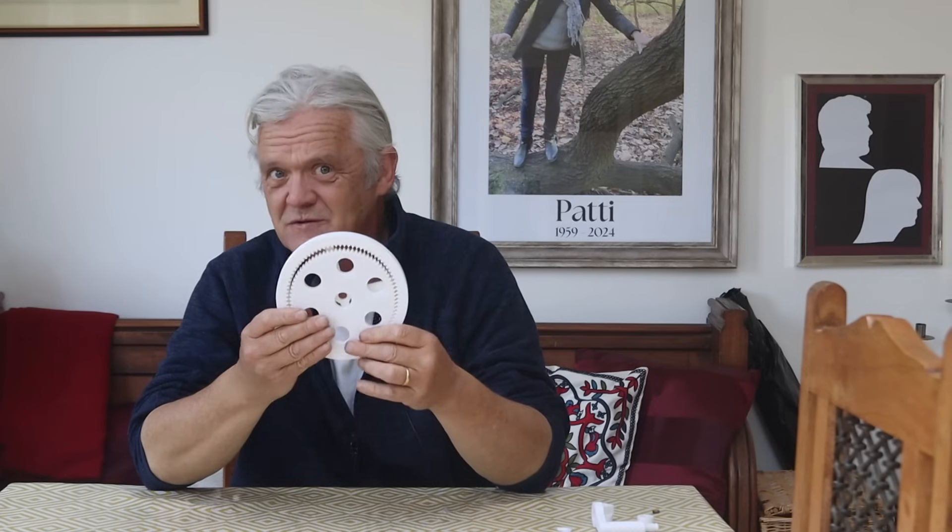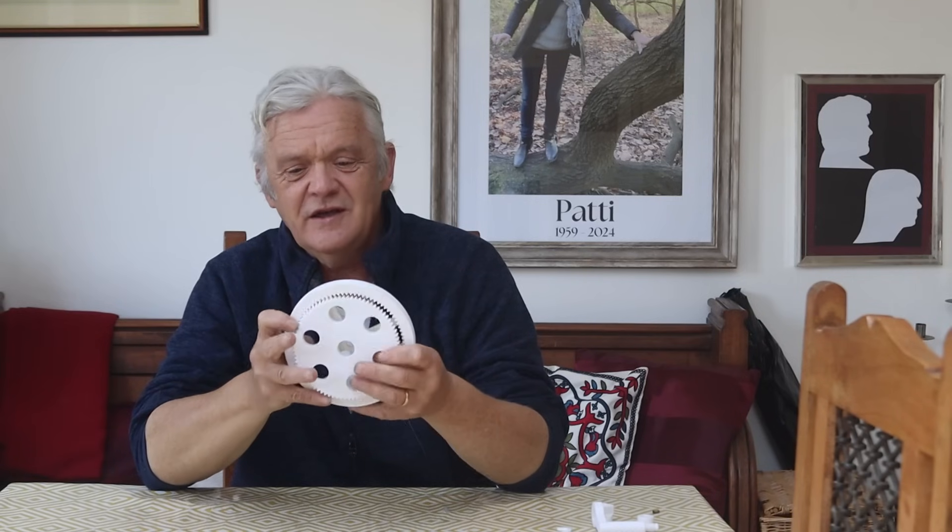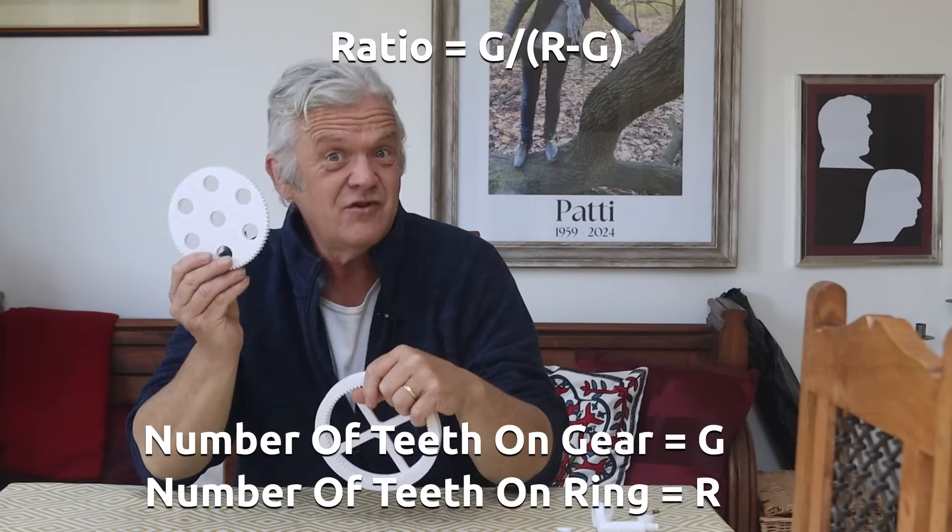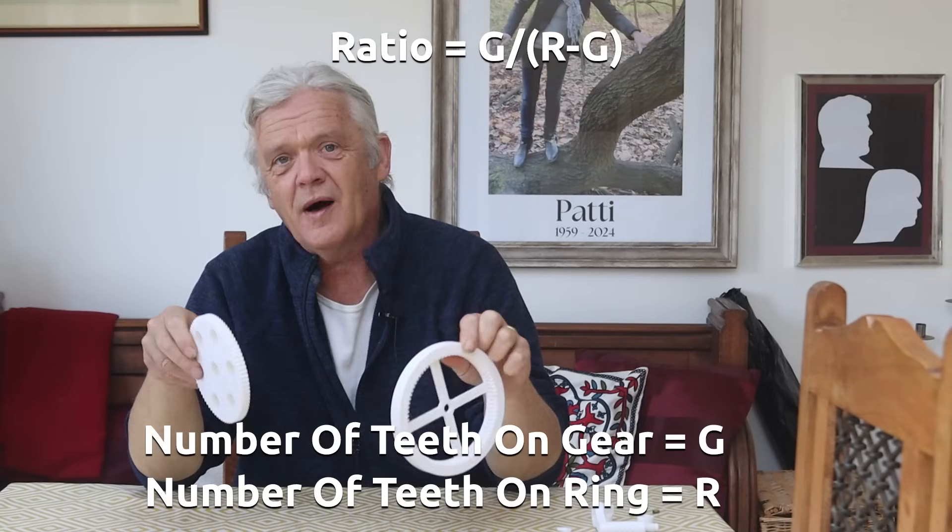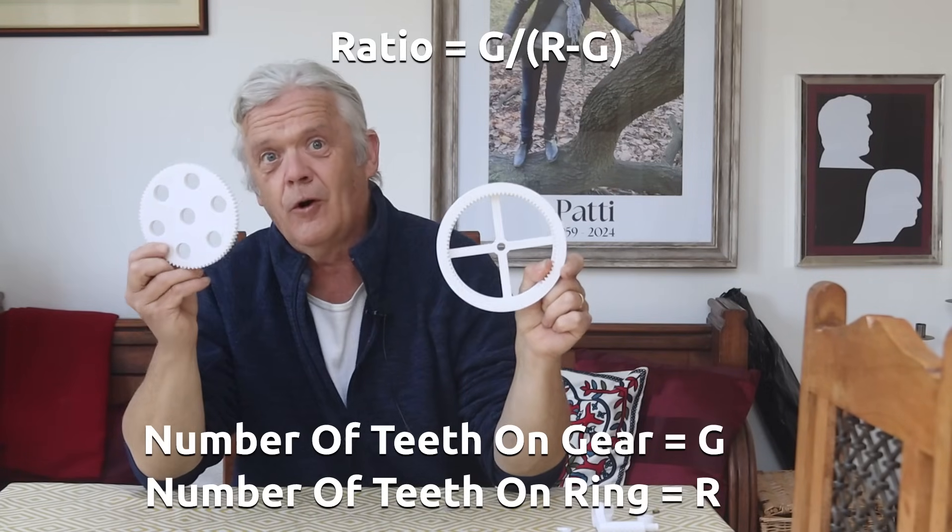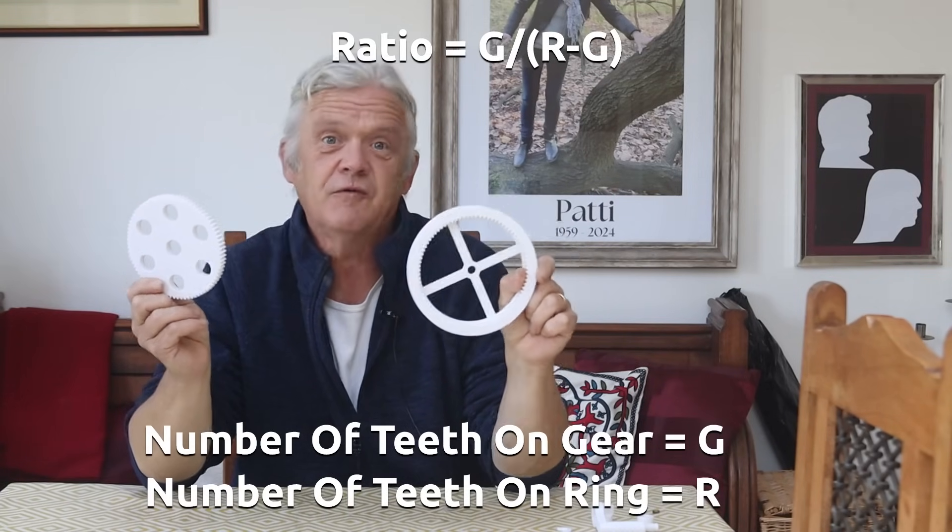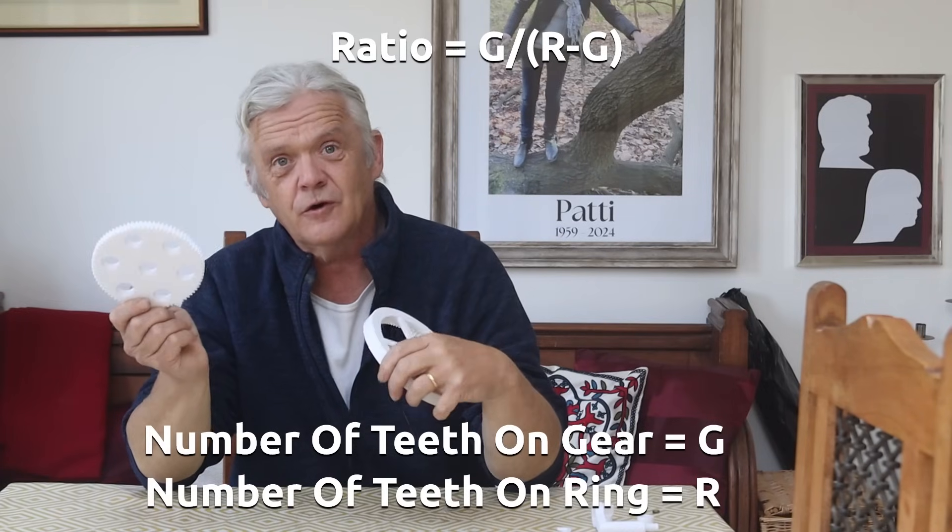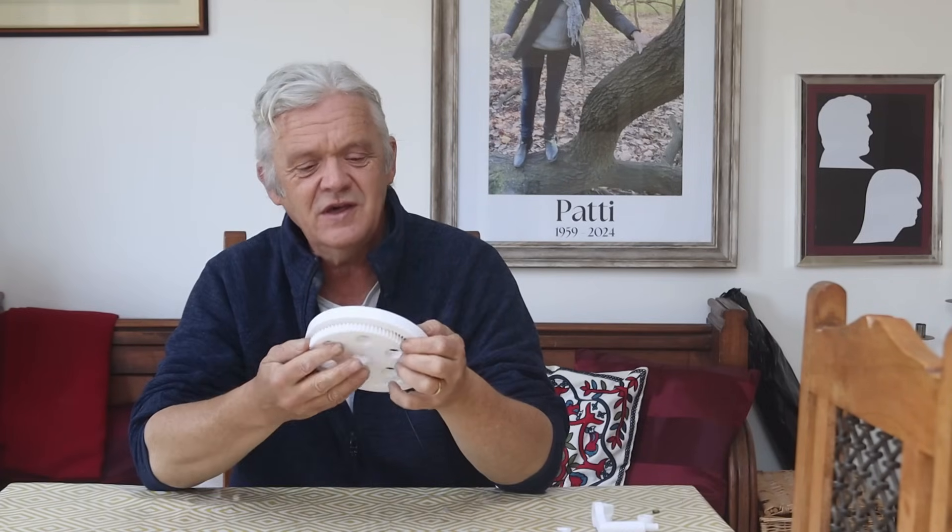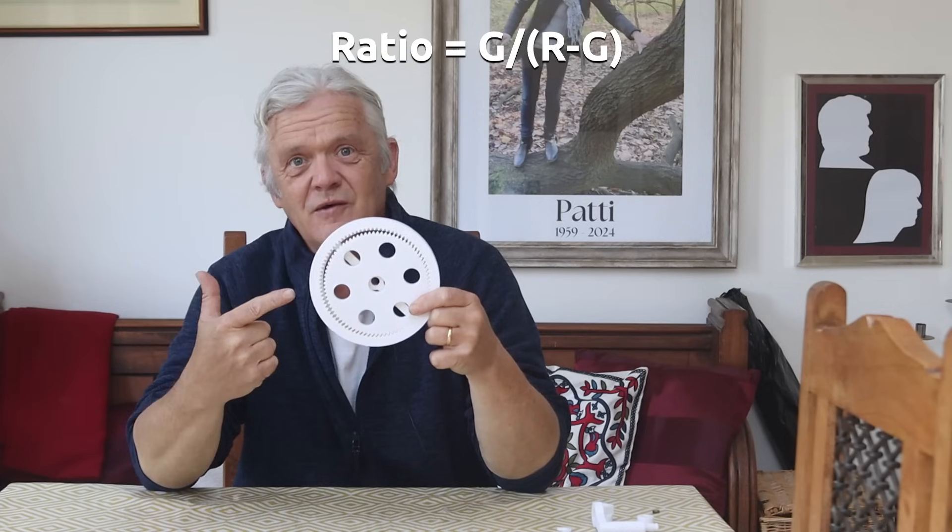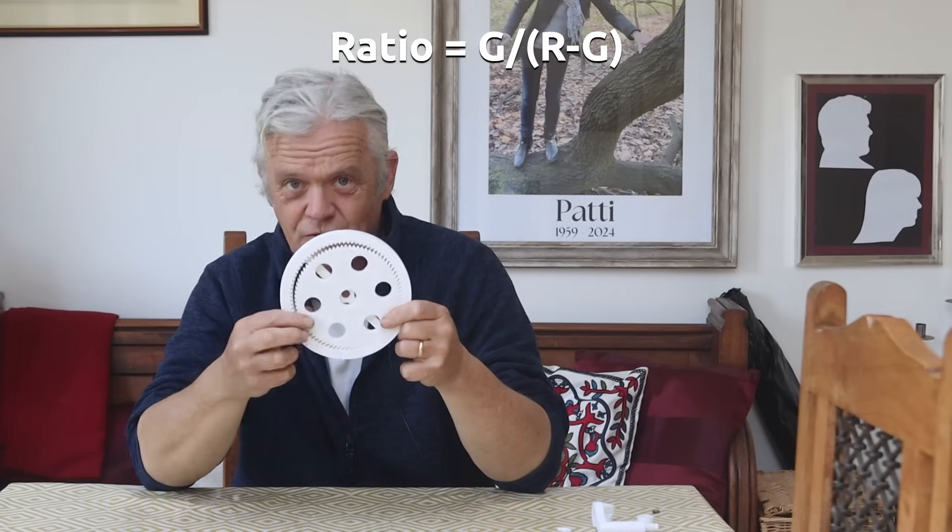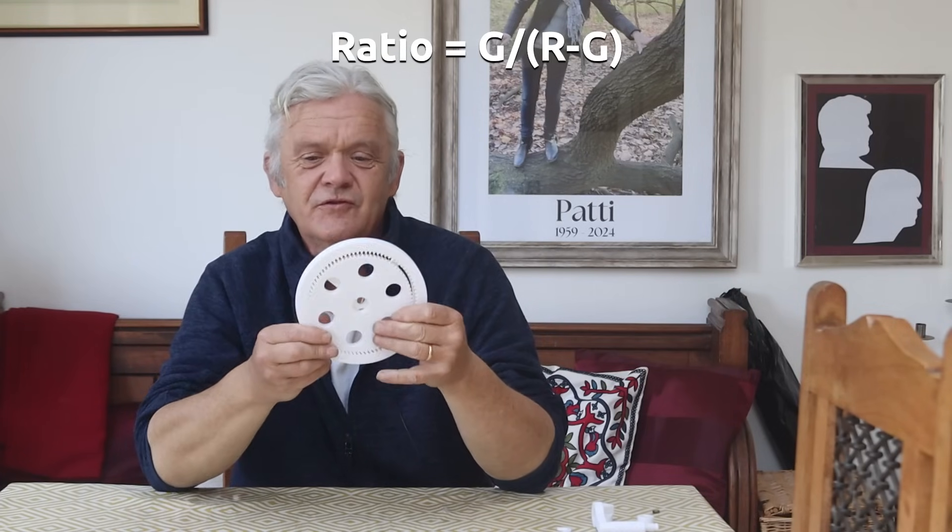The teeth numbers are important because the gear ratio is this number of teeth, 80, divided by that number of teeth, 84 minus 80, so 4. The gear ratio is 80 over 4, or it's a 20 to 1 gear. Clearly we can make this any size we want, and using that little formula - gear divided by ring minus gear - will give you the gear ratio you want. This rotates nicely inside there with a cyclic motion.